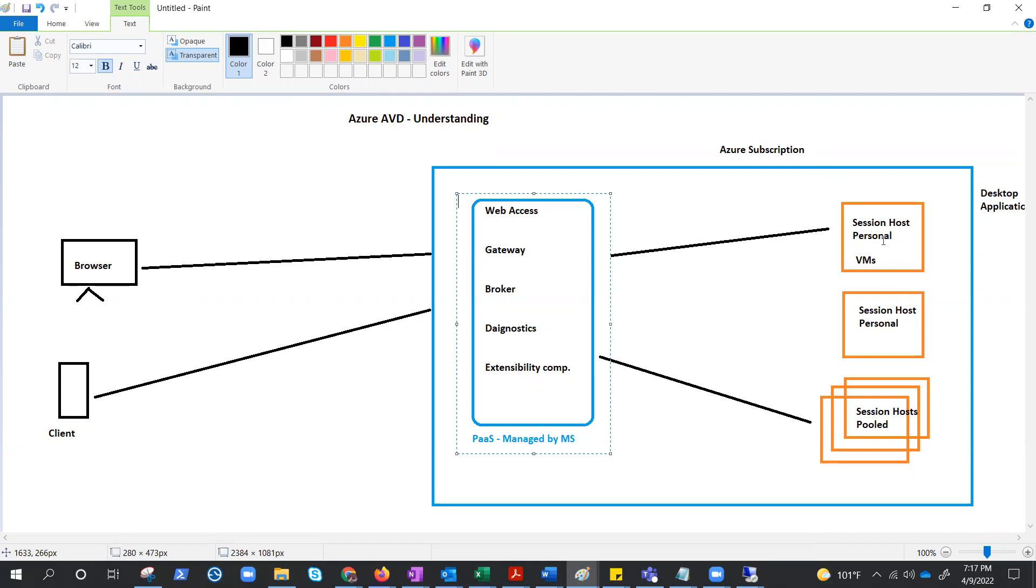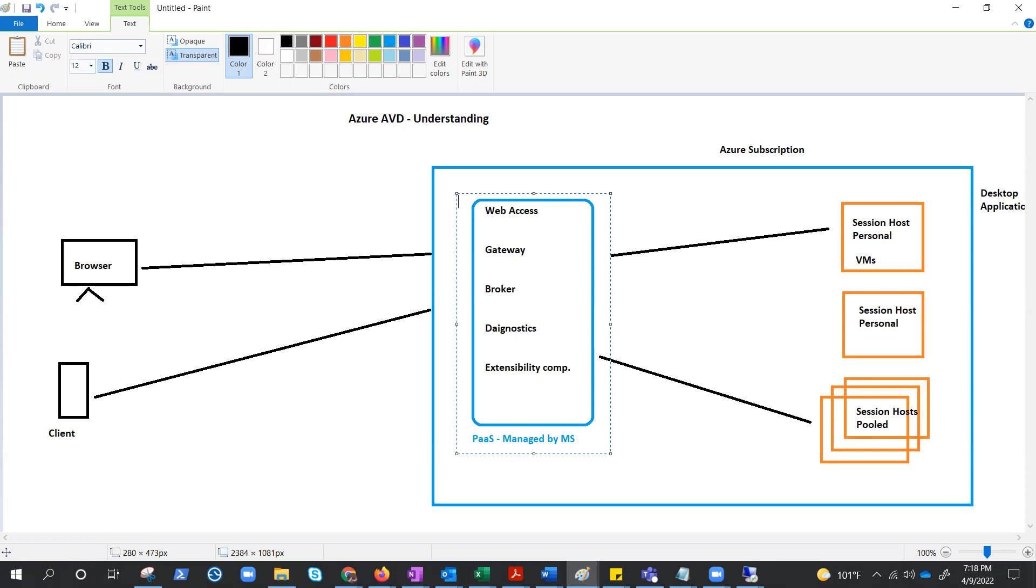What do we need to create the virtual machine? Well, we need virtual network. So, we are managing the virtual network. We talked about authentication on the web access. That means we are managing Azure AD, or if it is in hybrid, then Azure AD and Windows AD, or it could be Azure AD domain services, PaaS service.